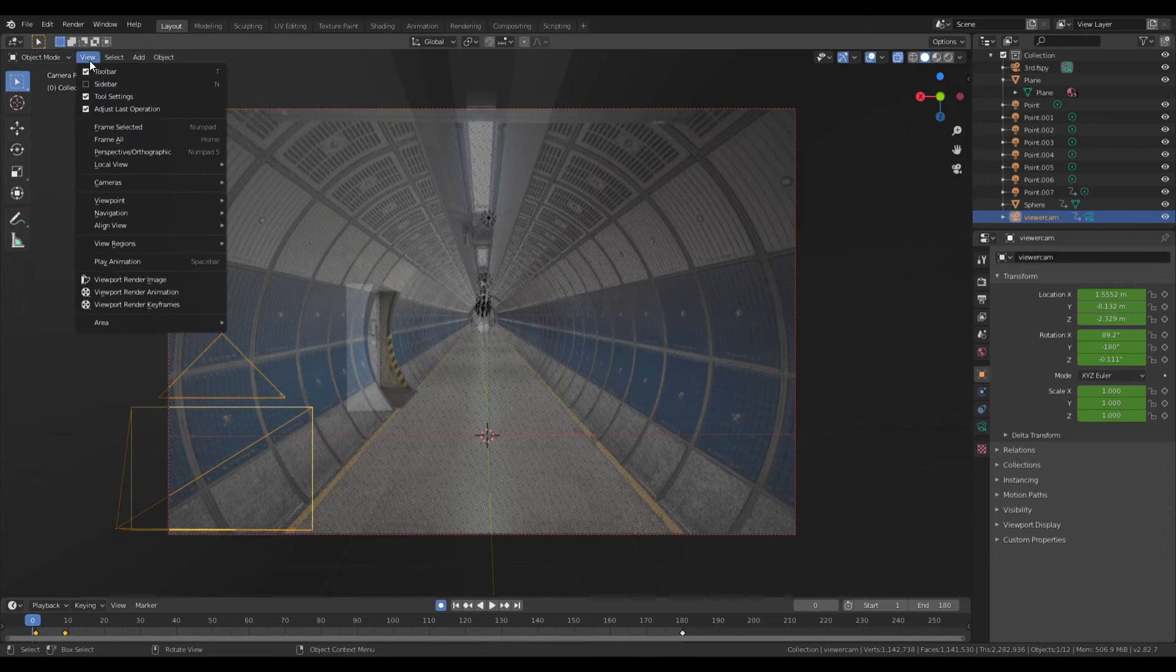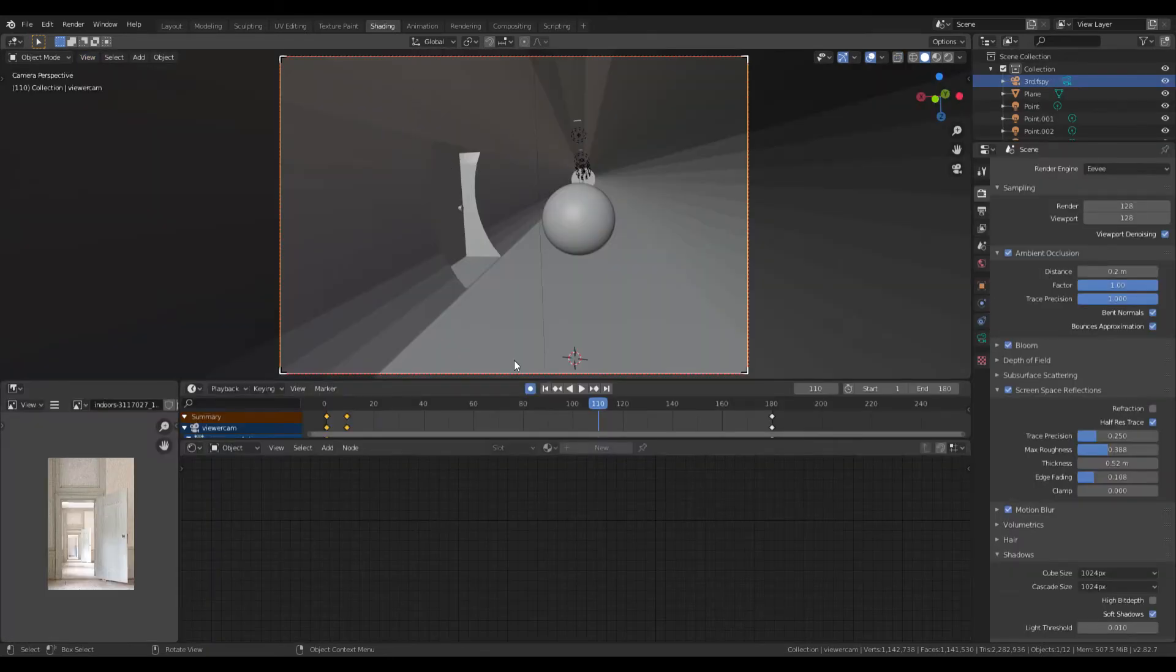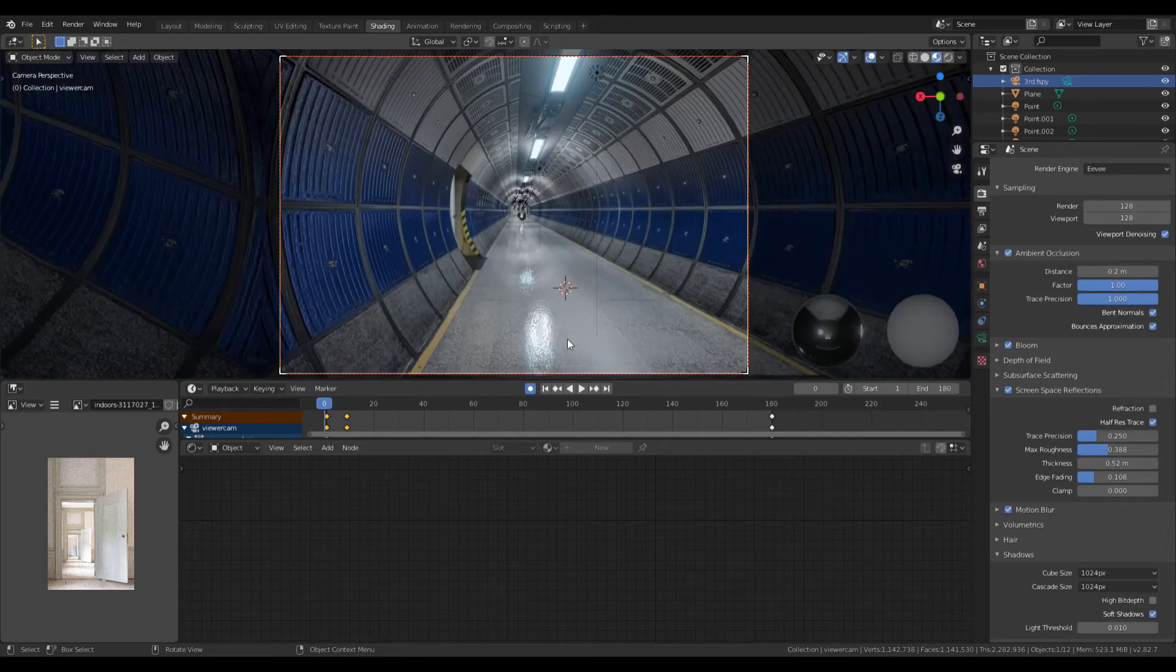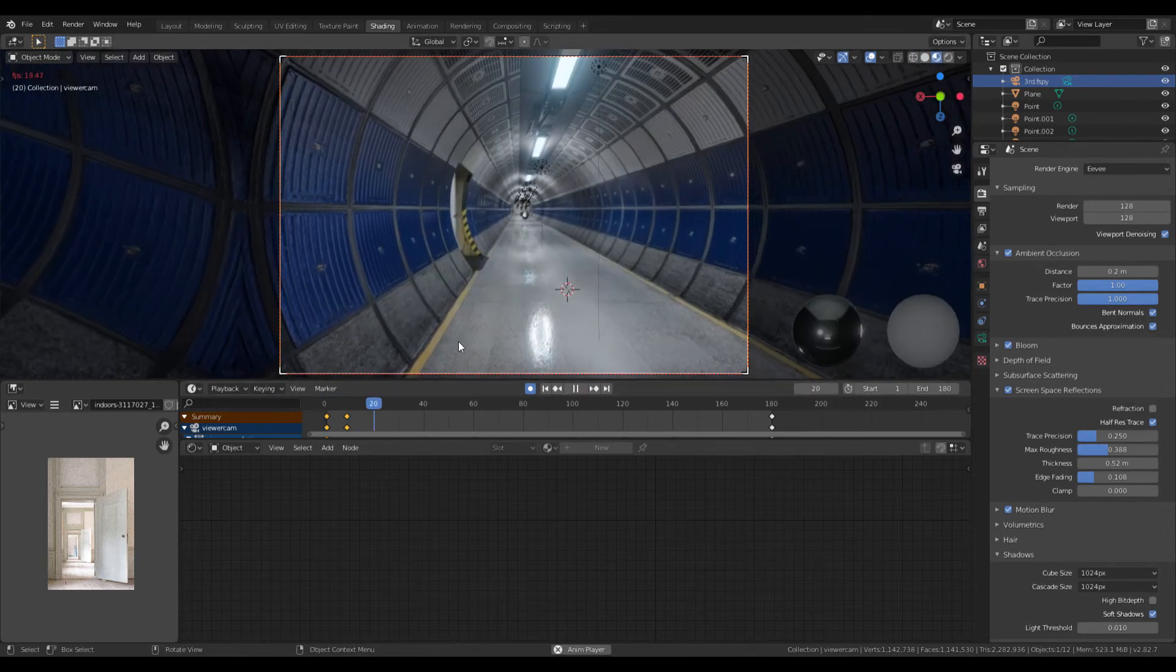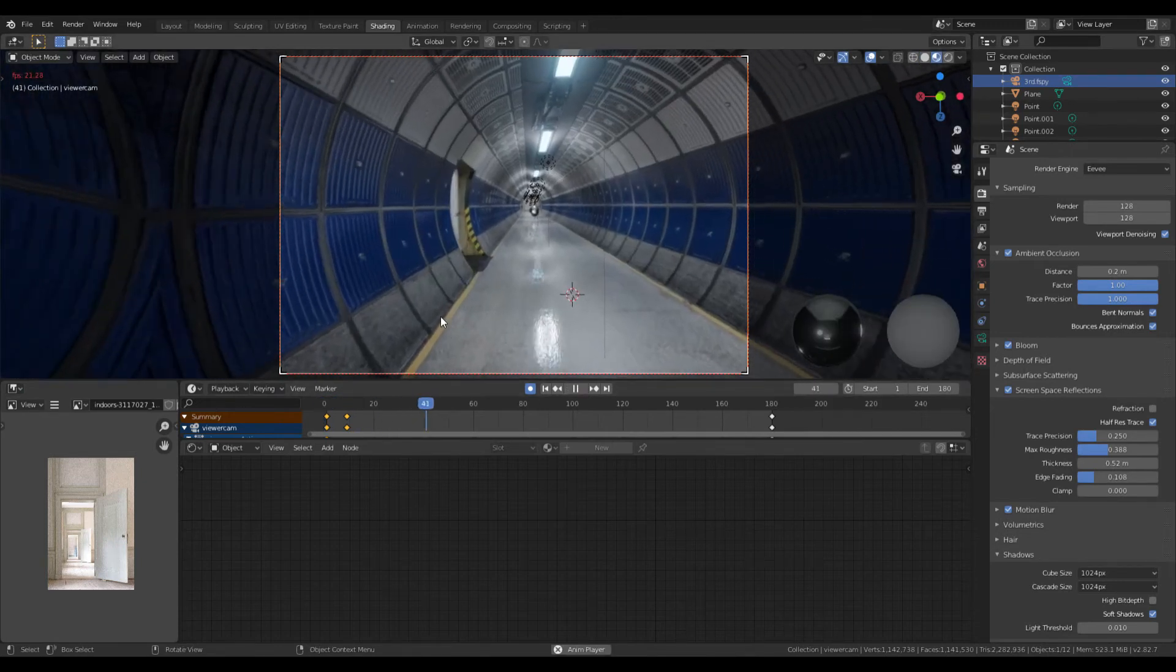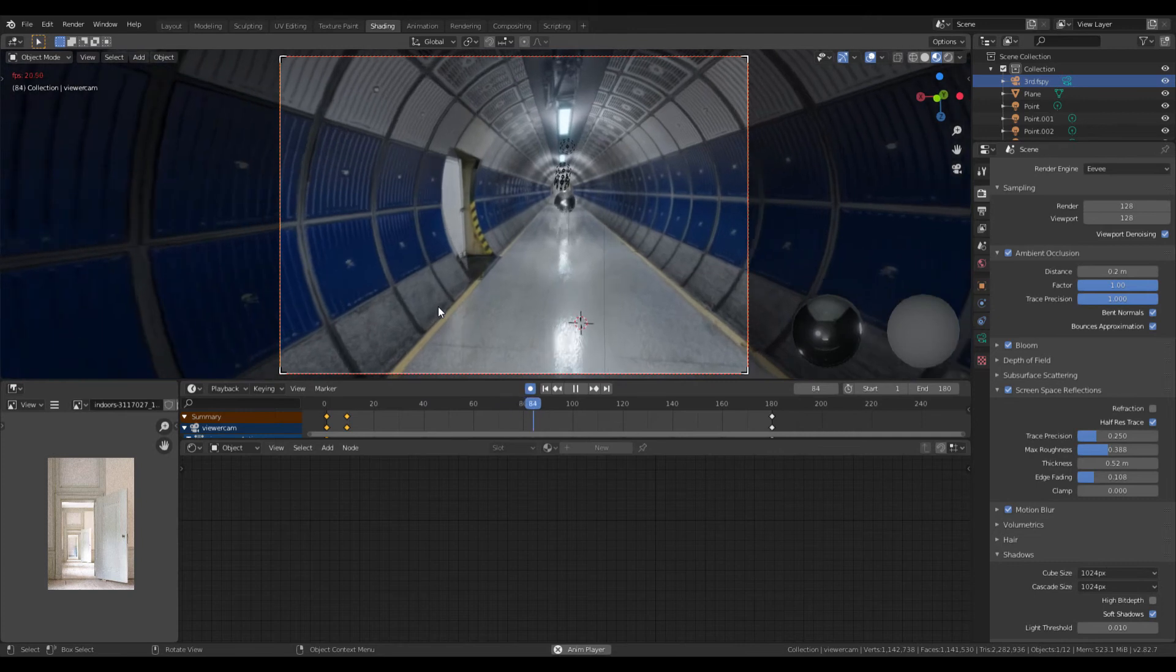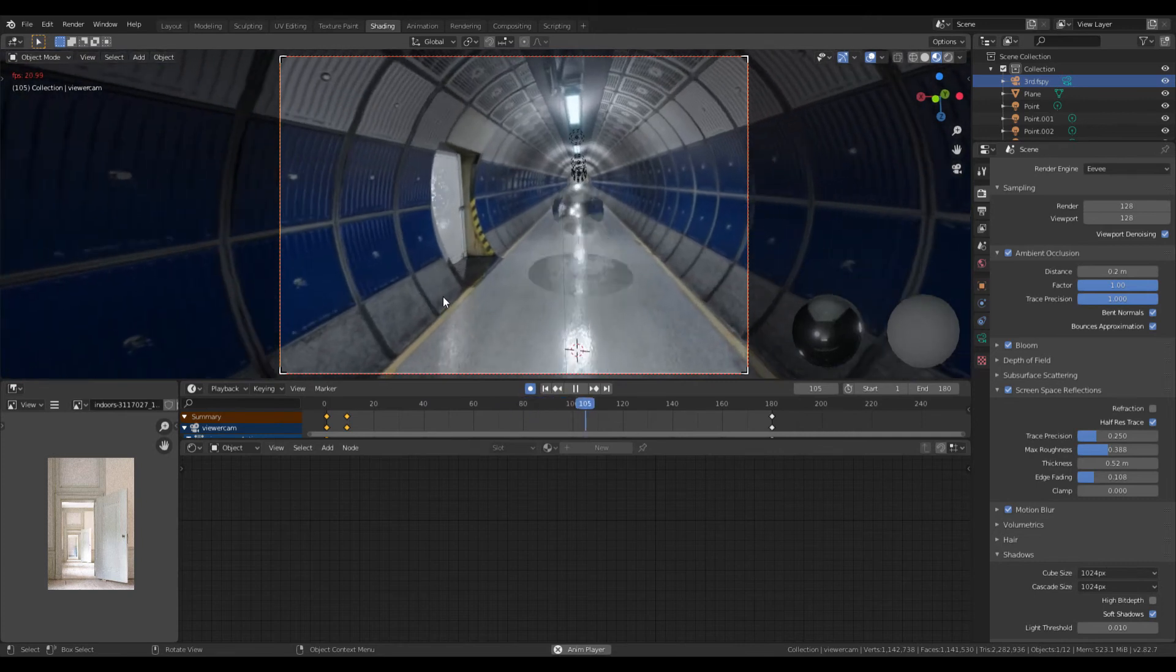Then I made another camera, animated it, and added a sphere so you could see the 3D objects interacting with the 3D environment.